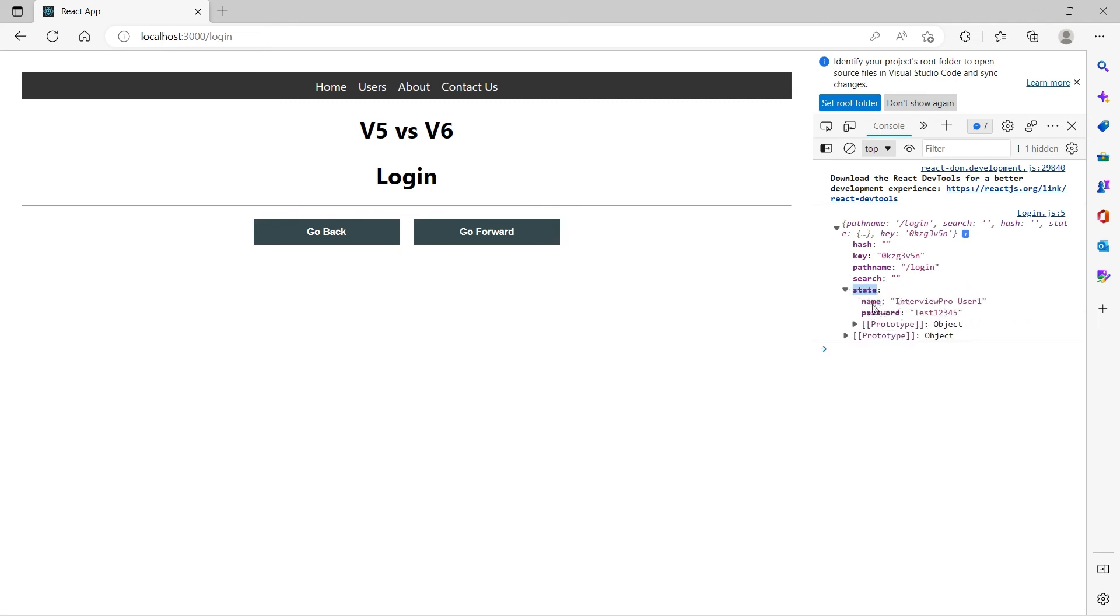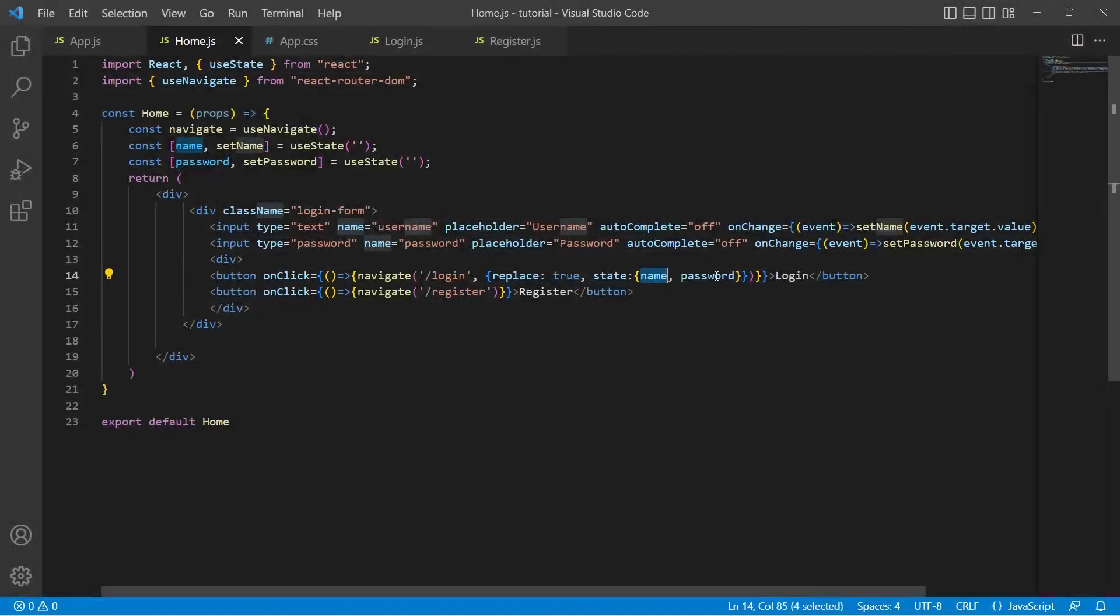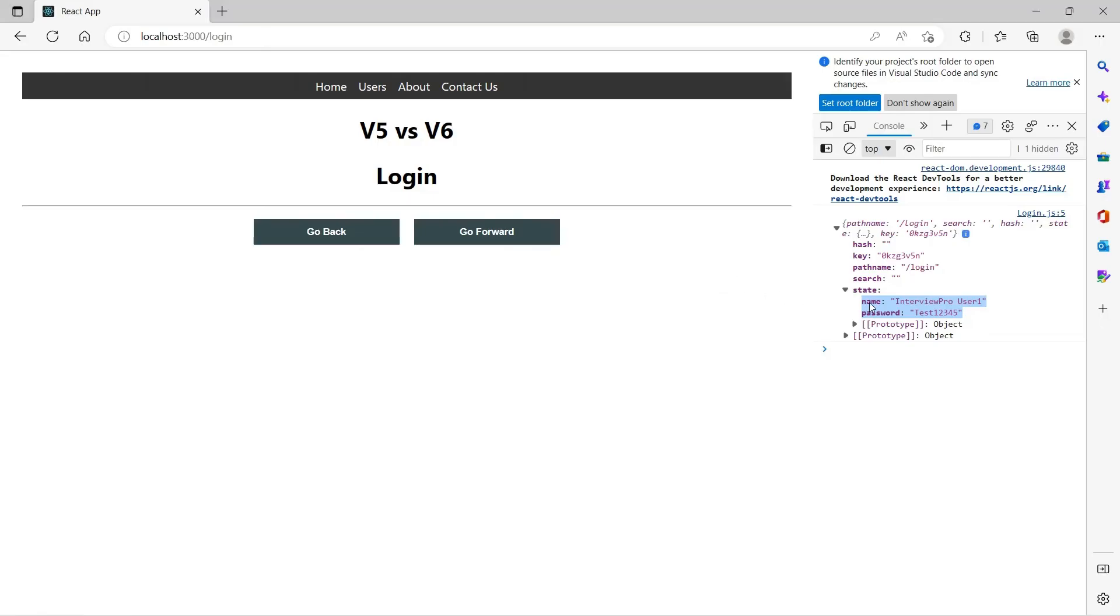This has a property called state and it has whatever object I passed here. So if you remember we passed name and password. We need to make use of the location.state.name to display welcome and the username.